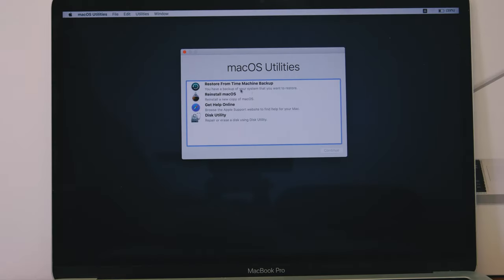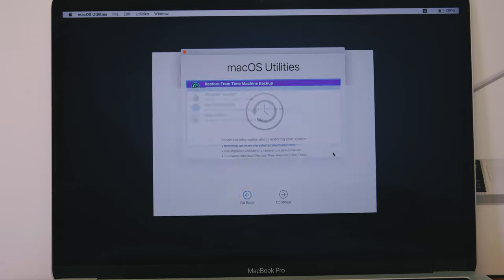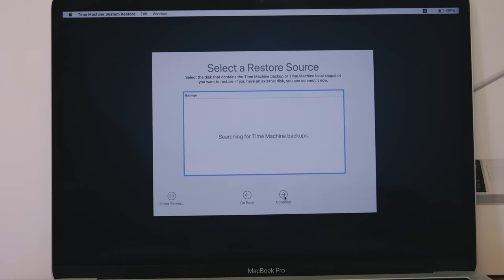Step 4: To recover data, open Time Machine and restore the information from the backup file.